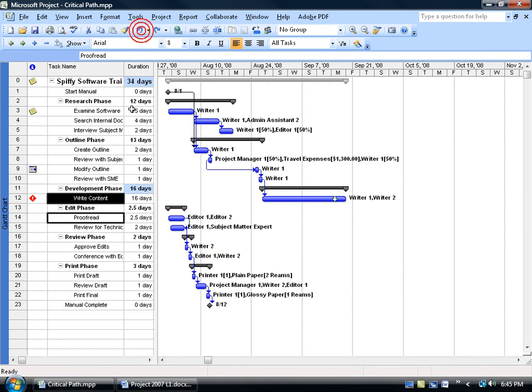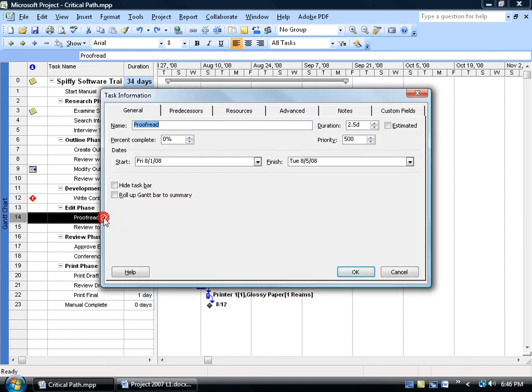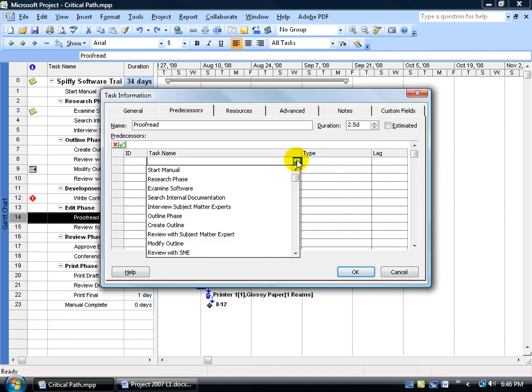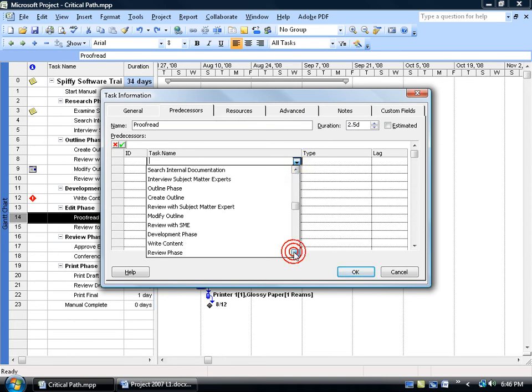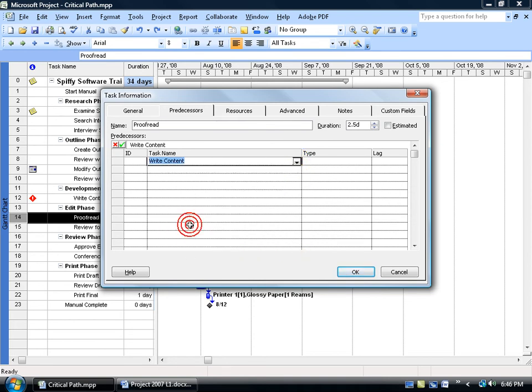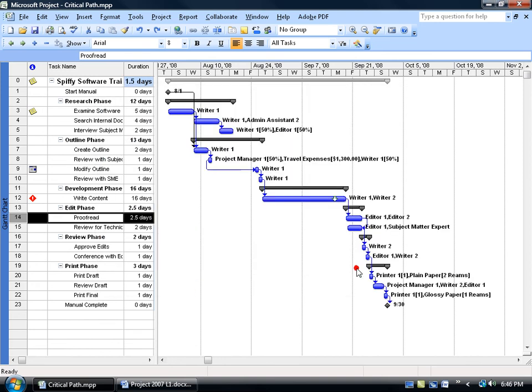Or you can hit undo, double click on the successor proofread, go to the predecessors tab, and click in the task name, click on the drop-down arrow, and who's going to be the predecessor that this successor is going to be linked to. Again, it's going to be write content, so you want to scroll down until you find it, select it, click OK, and there you go, you've got it linked up again.